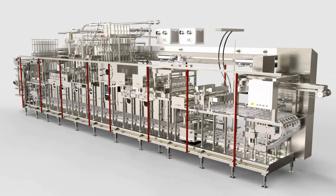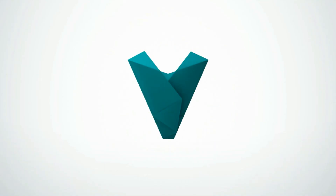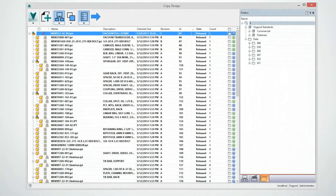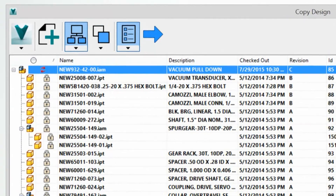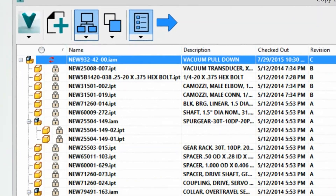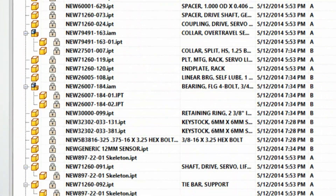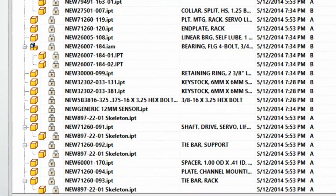Osgood's engineering needs to leverage existing designs and documentation. To make a new prototype iteration without affecting legacy data, a copy of the assembly, its drawings, and supporting documents must be made. Copy Design is the ultimate tool for data reuse. It can intelligently grab all the required components, maintaining the correct assembly relationships.